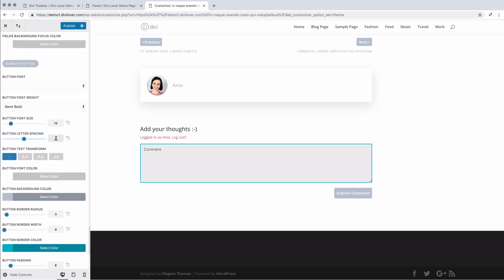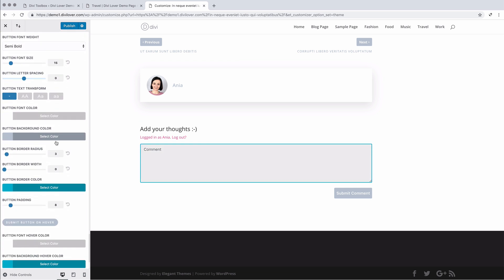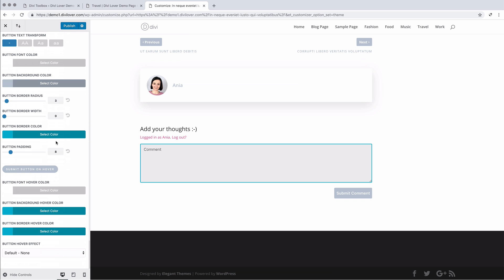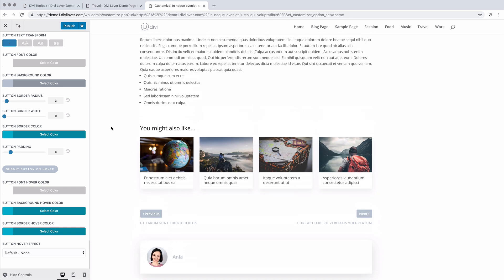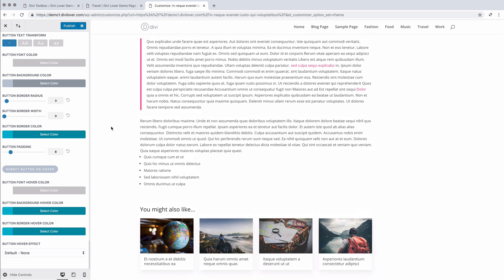You can change the button appearance like we did for all the others. Okay, so I think that is all of the blog specific features of toolbox.